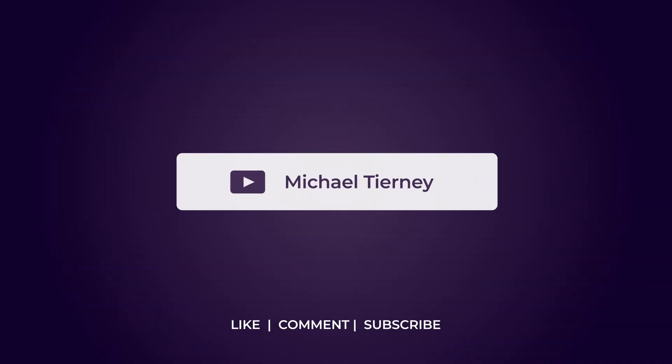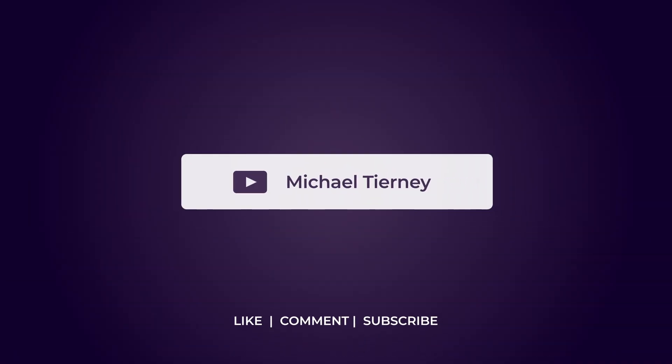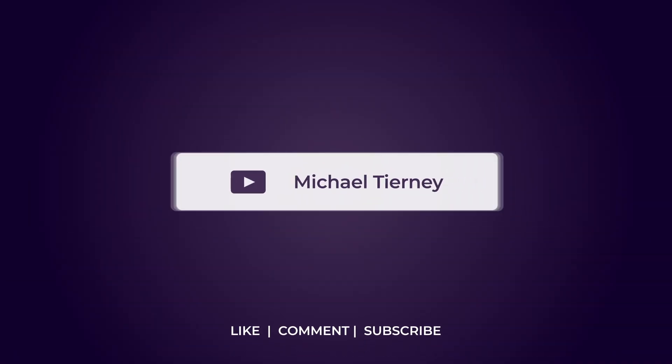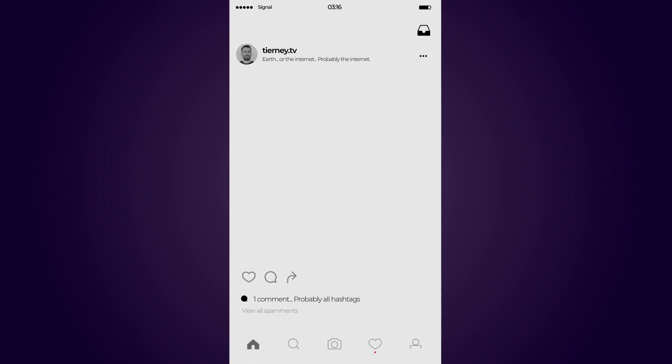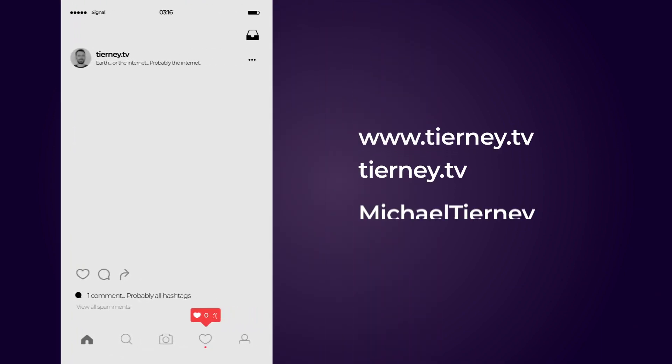Don't forget to like comment and subscribe and feel free to follow me on Instagram at tierney.tv. Thanks for watching!